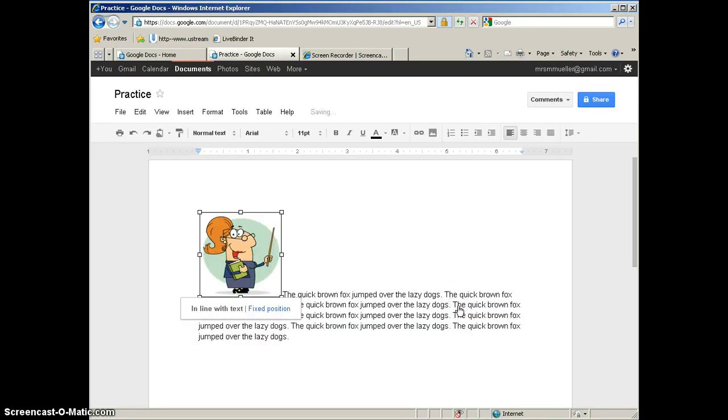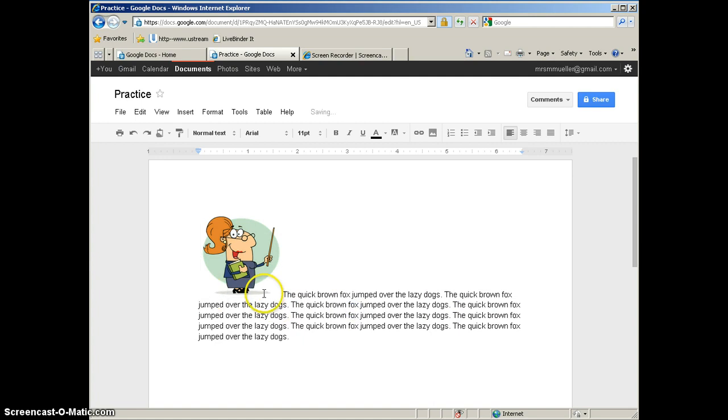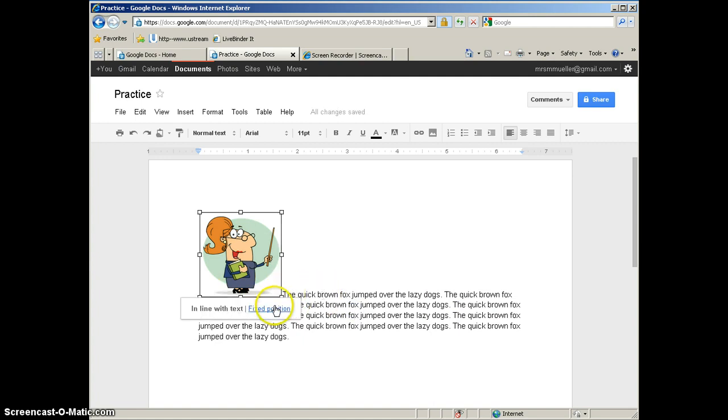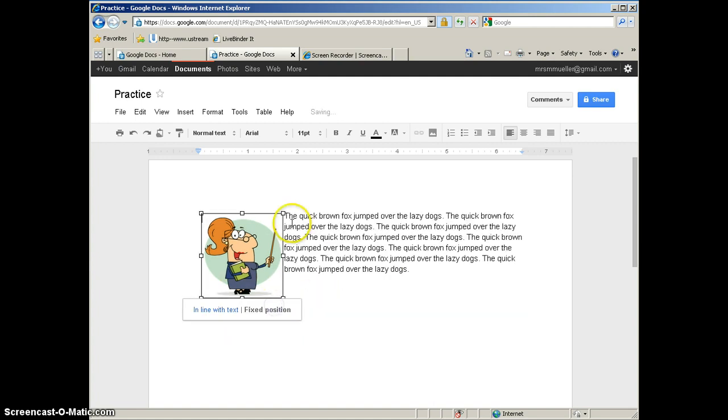So again, your choices are in line with text, which puts the bottom of the picture to the bottom of the text line, or you can do a fixed position, which will allow the text to wrap around the image.